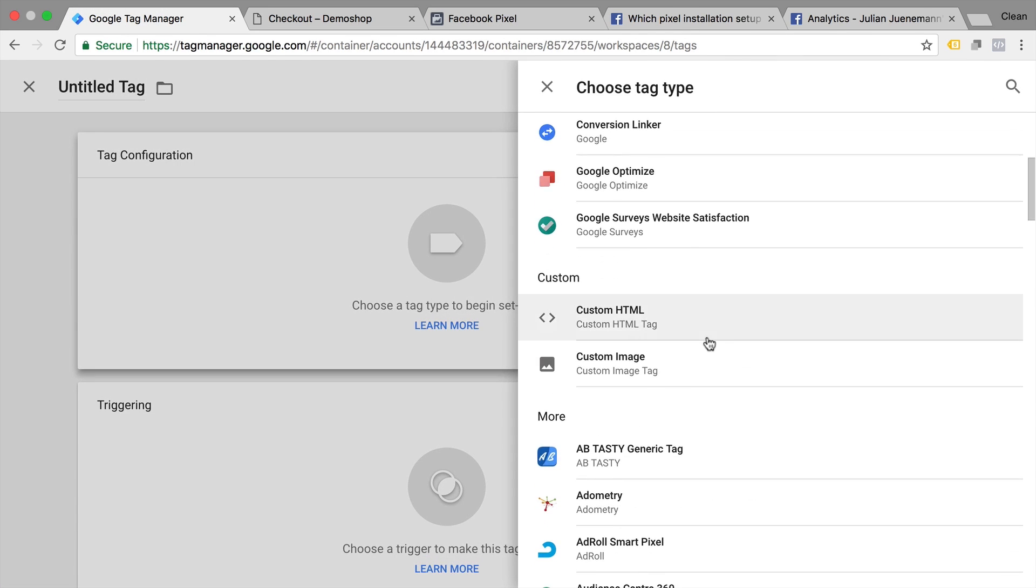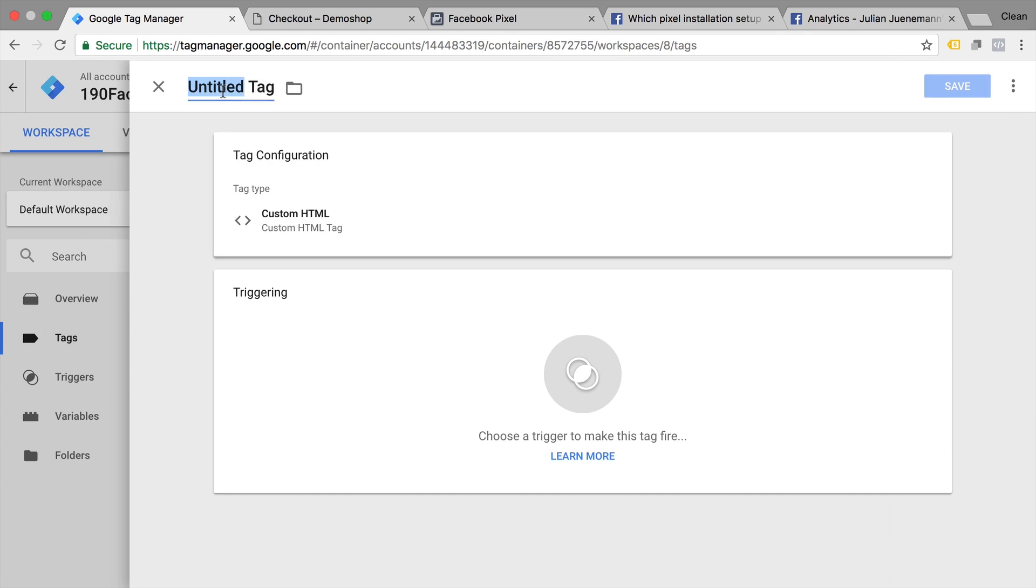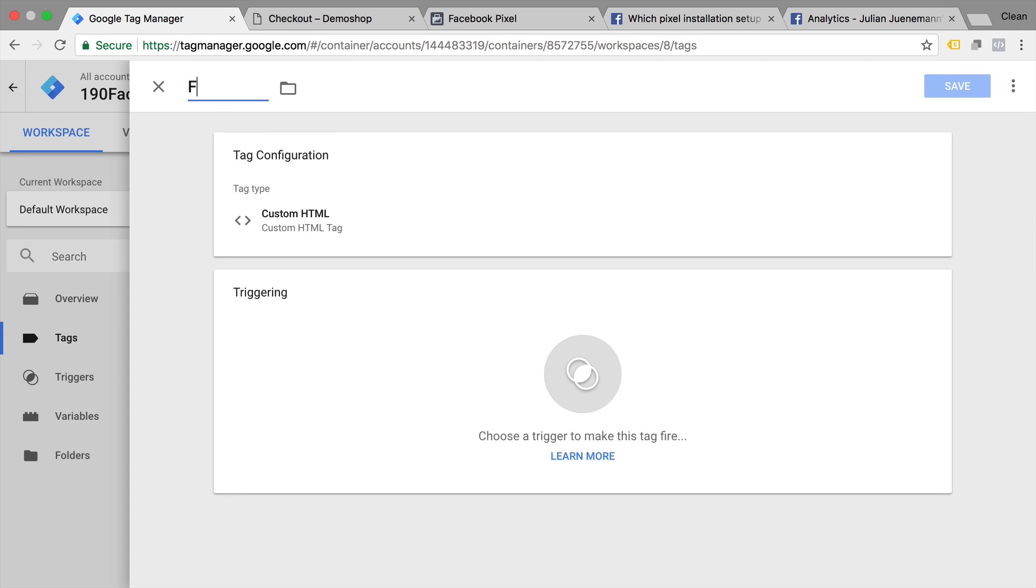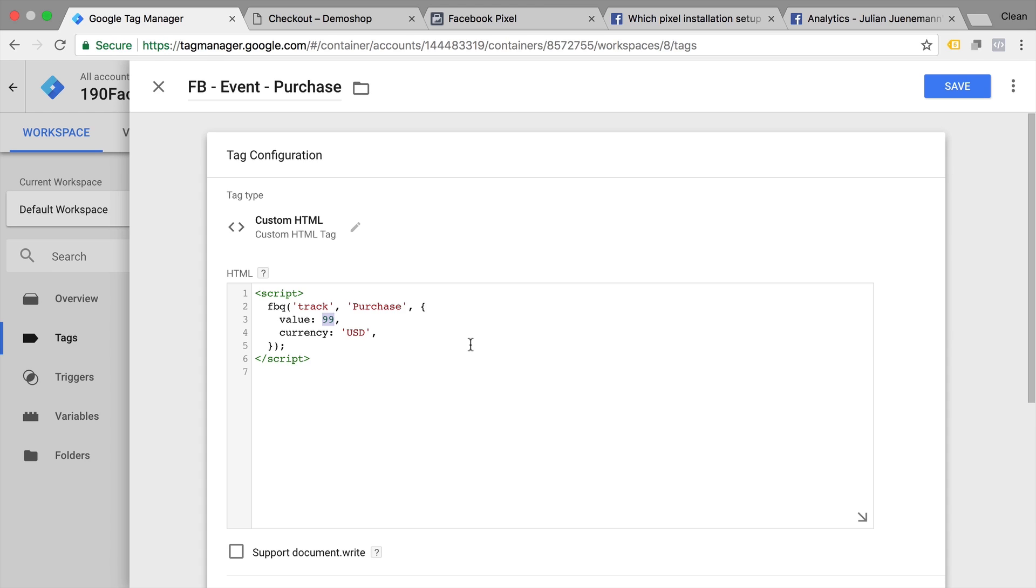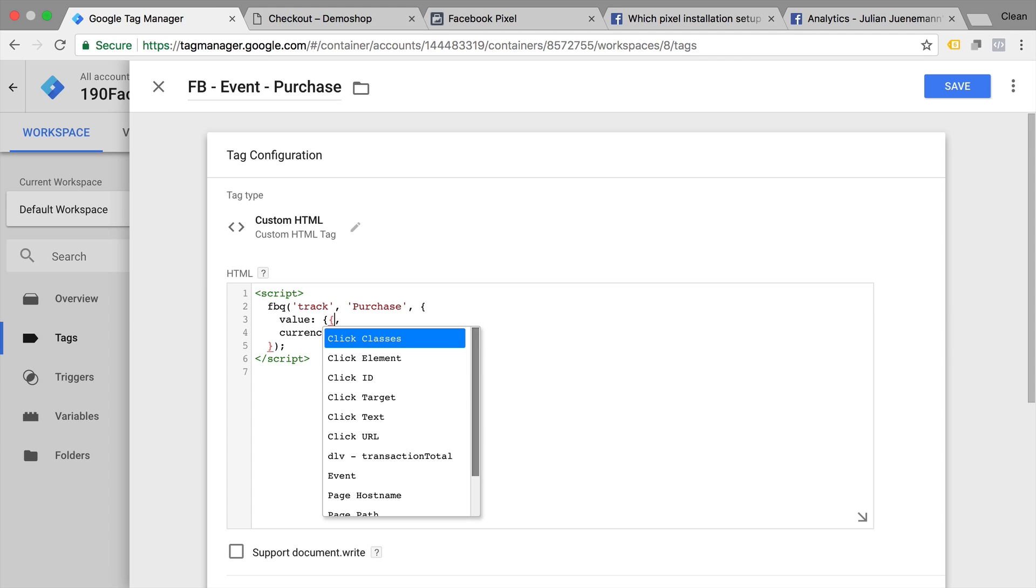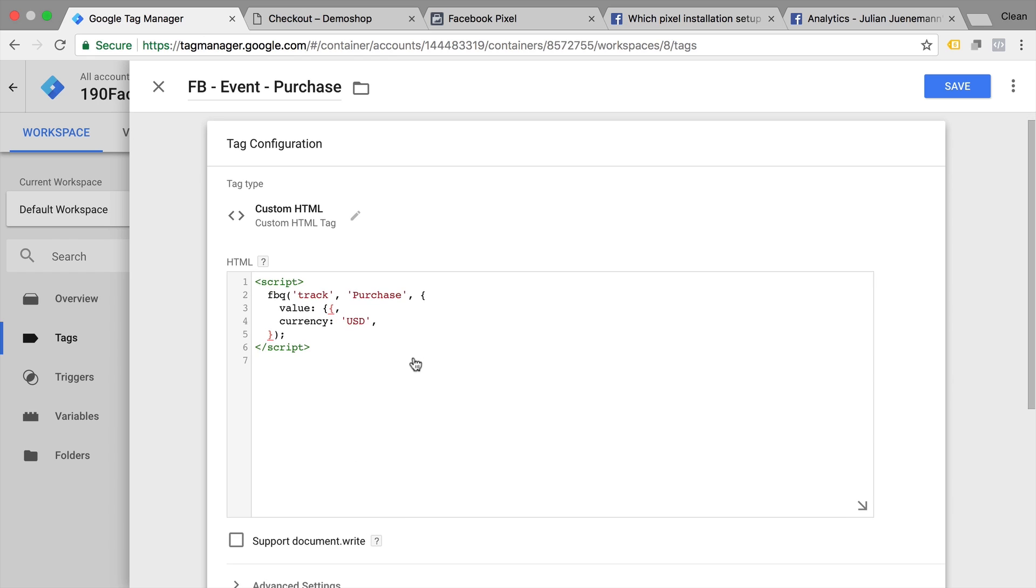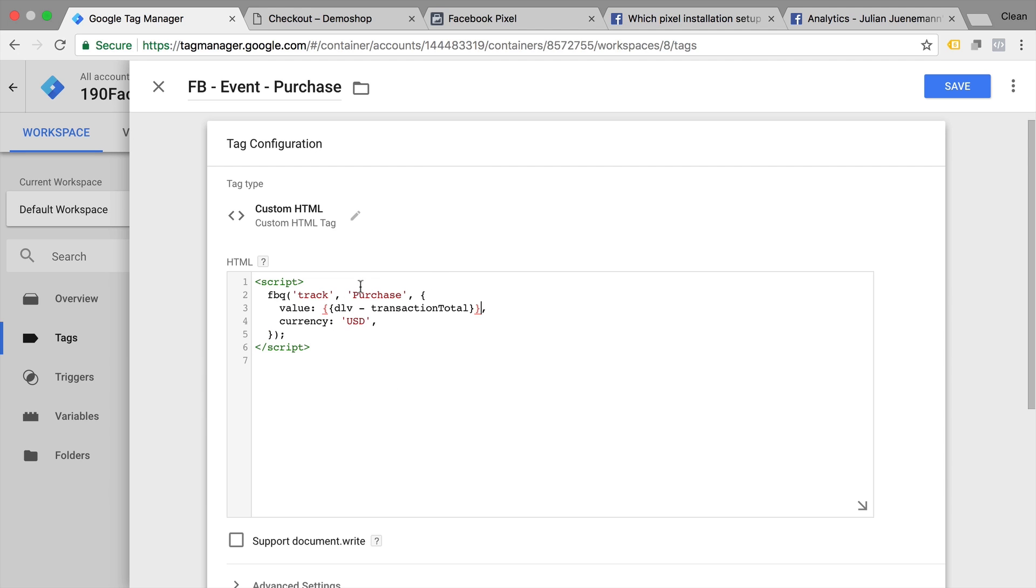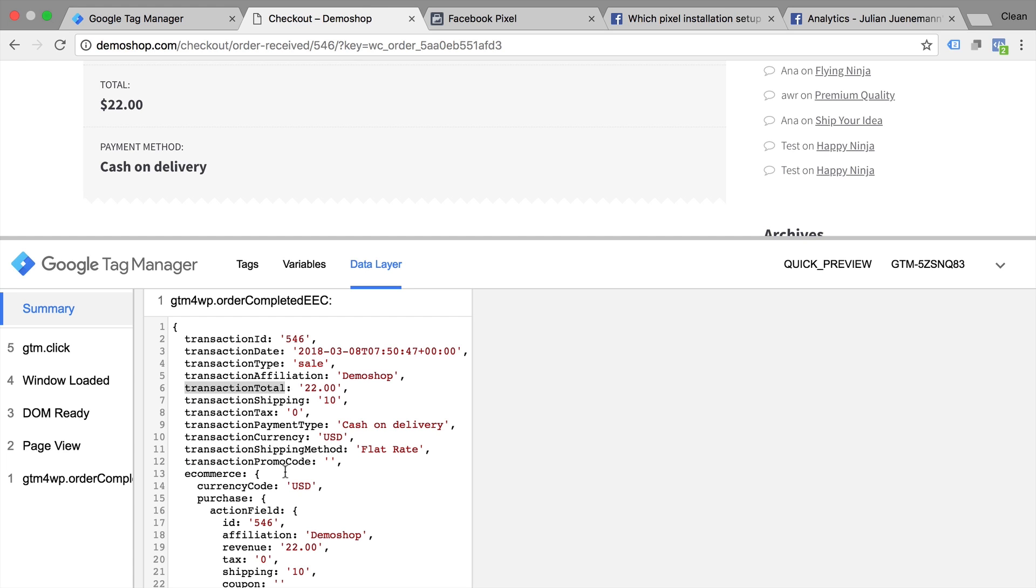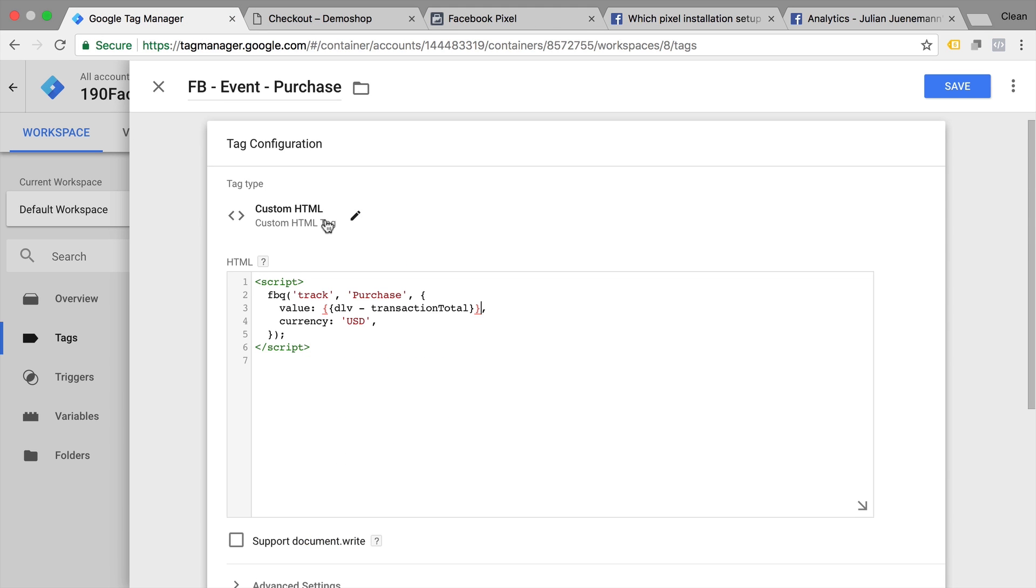This will again will be a custom HTML tag. First of all, give it a name. And as the HTML, we're just going to paste this in. Now we need to customize this. Again, we don't want all our products once this fires actually result in $99. So we will dynamically insert our variable, which can be done with two curly brackets. Now this opens up a menu with all your different variables in here. So we can just click on our DLV transaction total. And that should be replaced dynamically with whatever is in the data layer at that time.